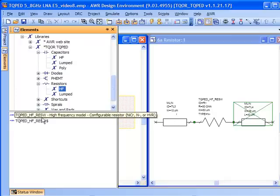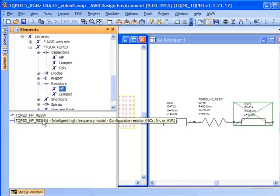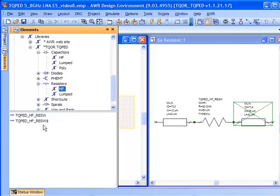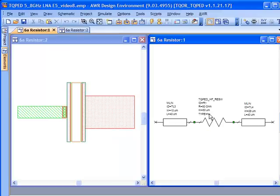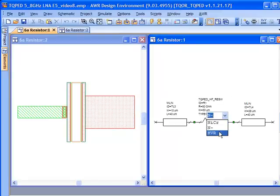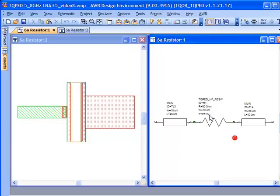I'm using the high frequency resistors and there's two different types which are essentially the same. The first is the high frequency model with configurable resistance and the second one is what we call an intelligent high frequency model. This model has the ability to sense the width of the lines that it's attached to. A couple other interesting features about the resistor is it works for all the different resistor types: the N minus, the nichrome, and the high value resistor.